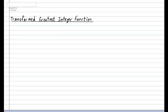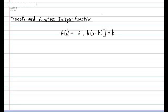The transformed greatest integer function will always have the following format: f of x is equal to a multiplied by the greatest integer of b multiplied by x minus h, and then outside of the greatest integer function you have a plus k. For the first time you're seeing a variable b. Each one of these variables a, b, h, and k tweak the greatest integer function in certain ways. We'll be looking at how they transform the function in today's lesson.